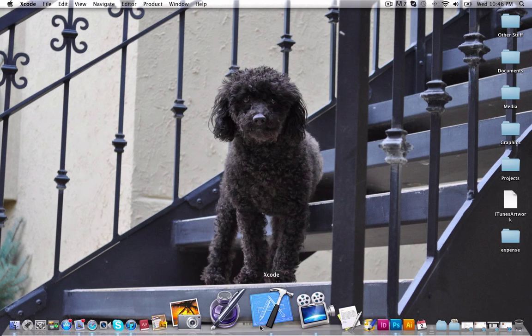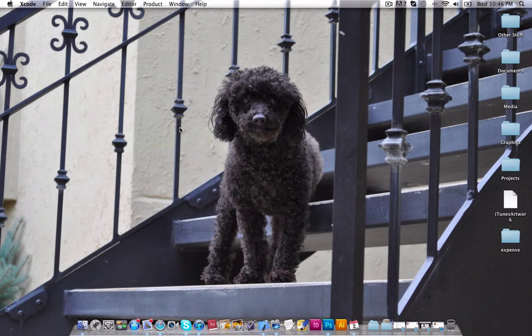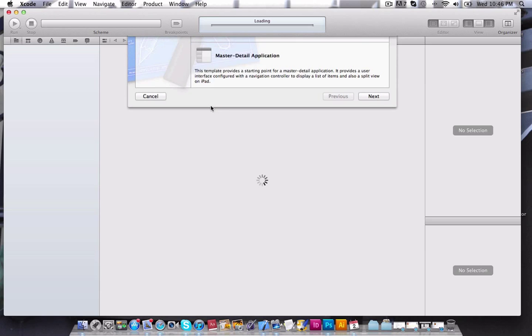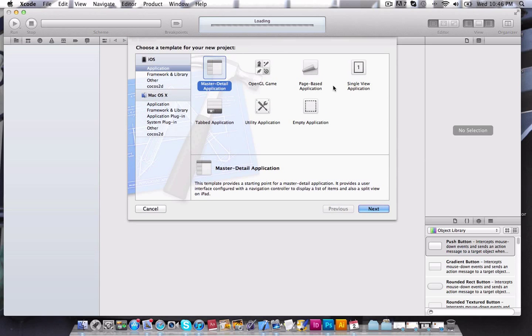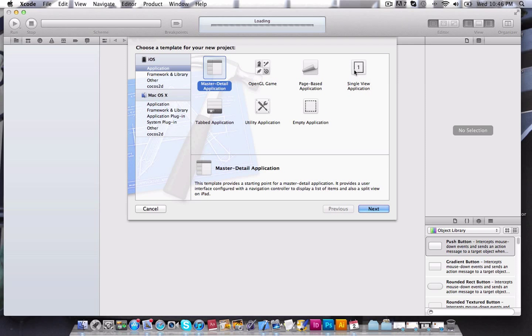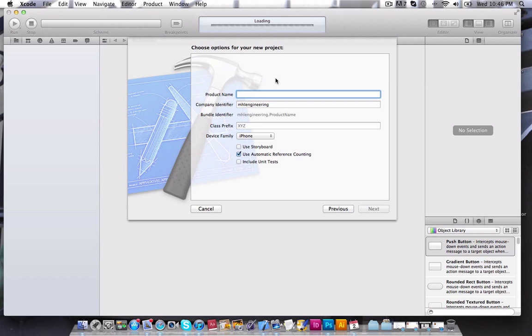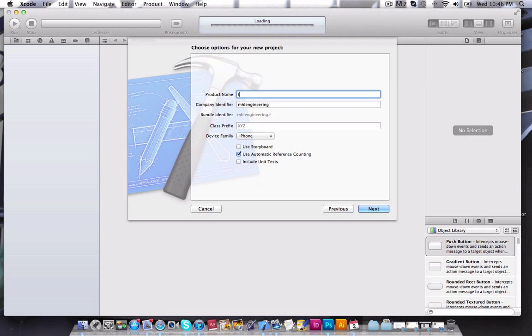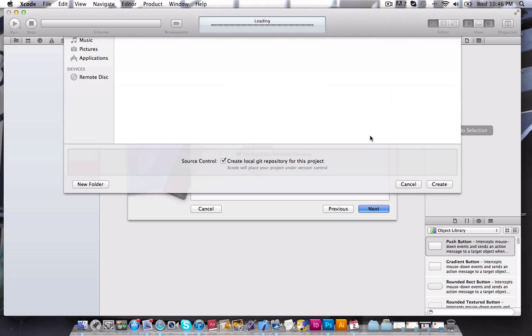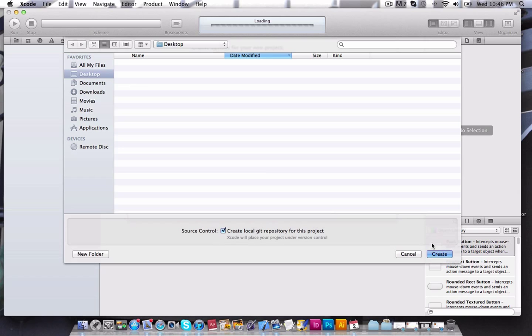We can go into Xcode here, create a new project, and we can just select a single view. We'll be fine, but of course, this will work in any template. And we'll just call it keyboard. Whatever you'd like to call it, and then just click next and click create.